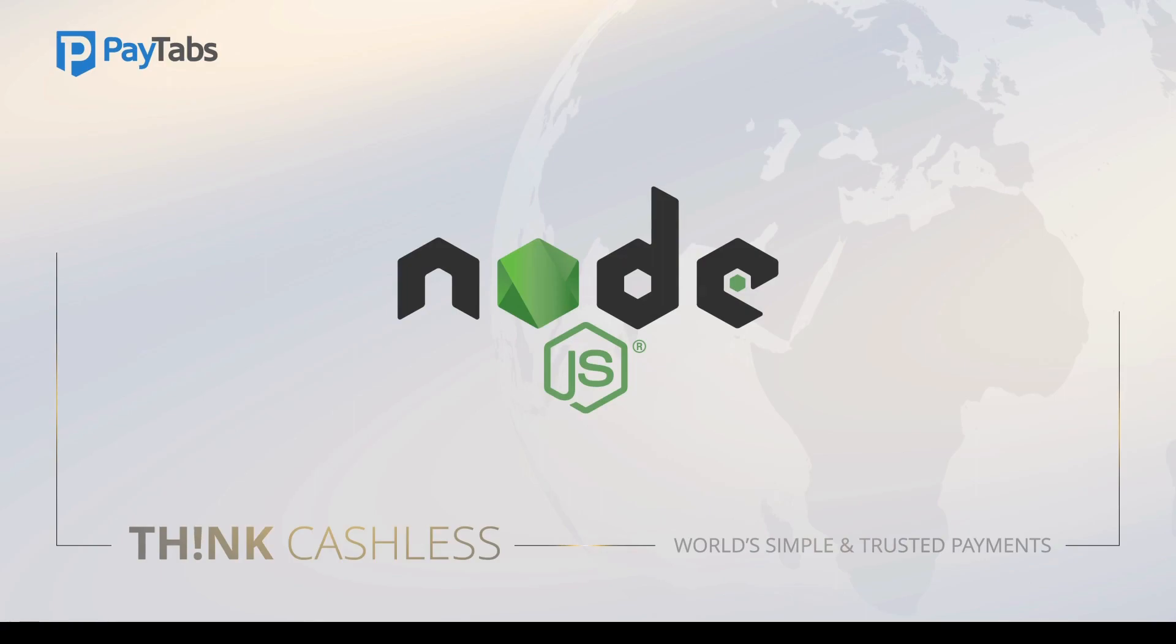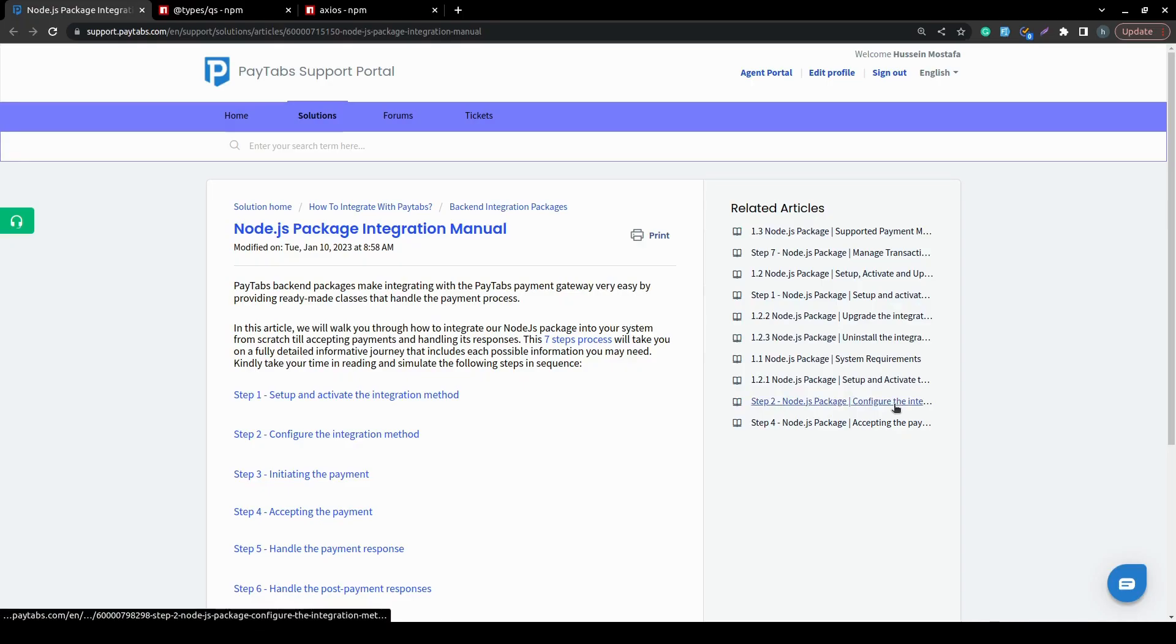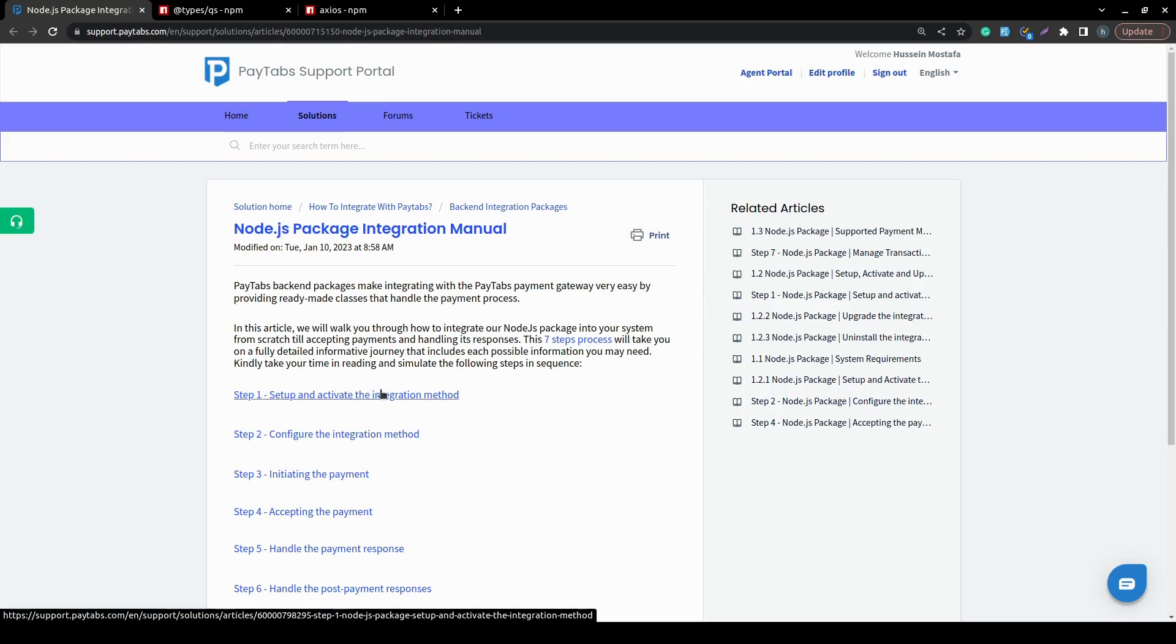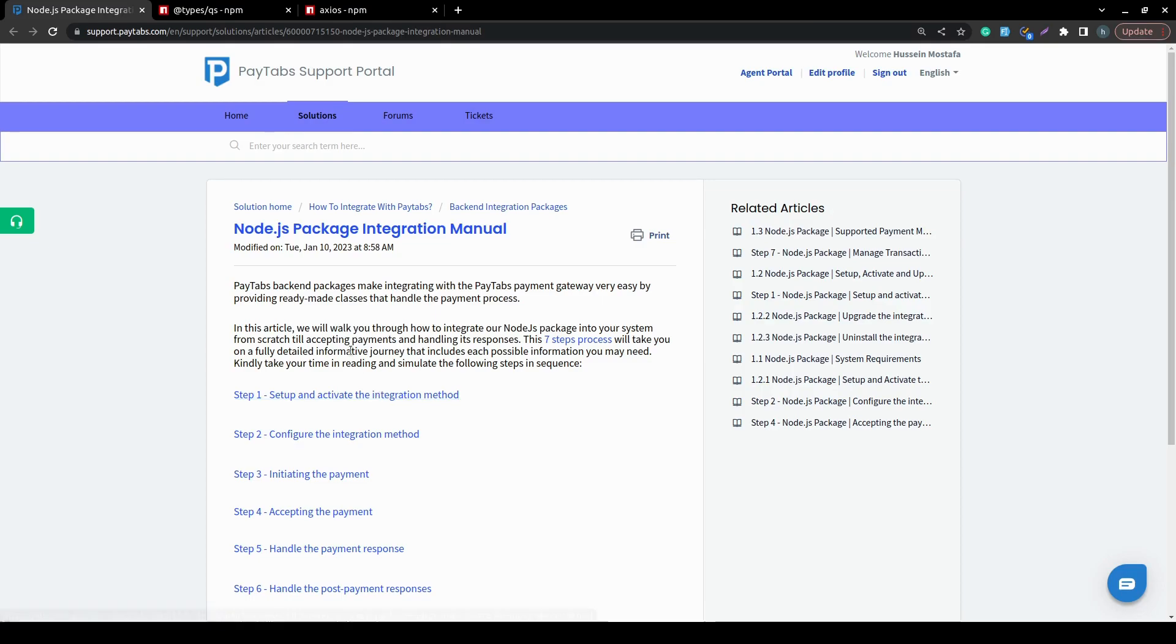We are going to start with step 1 of the integration manual, which is setting up and activating the integration method. Before we start, please note that you can find the full documentation for this part inside PayTabs support portal under the article called Node.js Package Integration Manual.